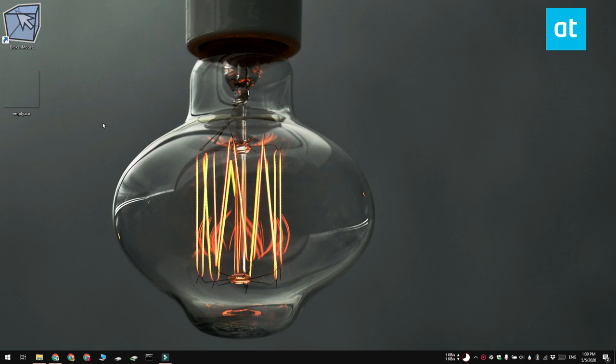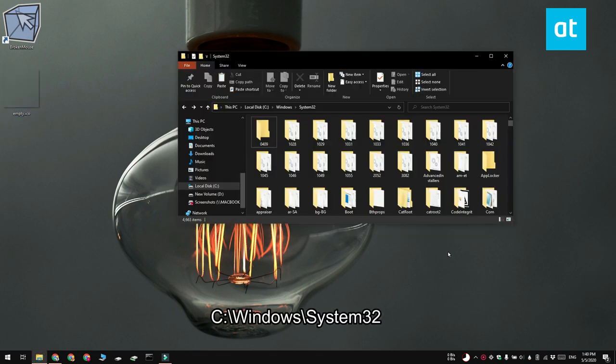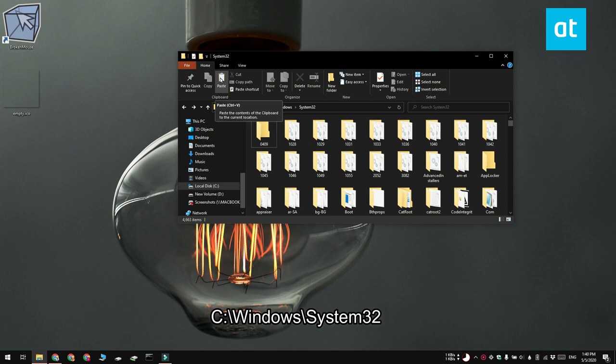Now for this you need an empty icon file. We have a video available on the channel that shows you exactly how you can create one. Once you have the empty icon file, you need to move it to this location that you see on your screen.